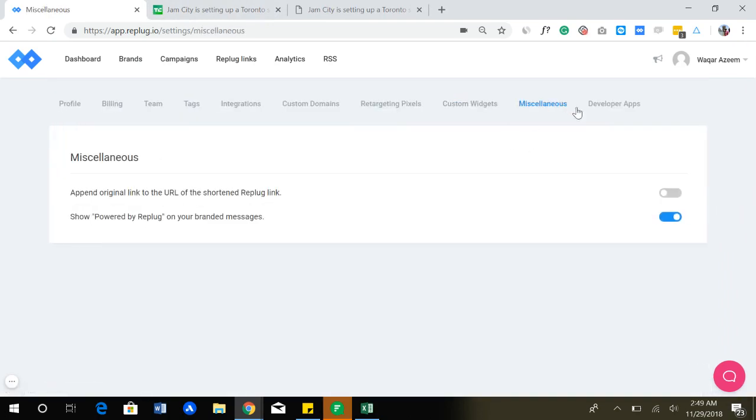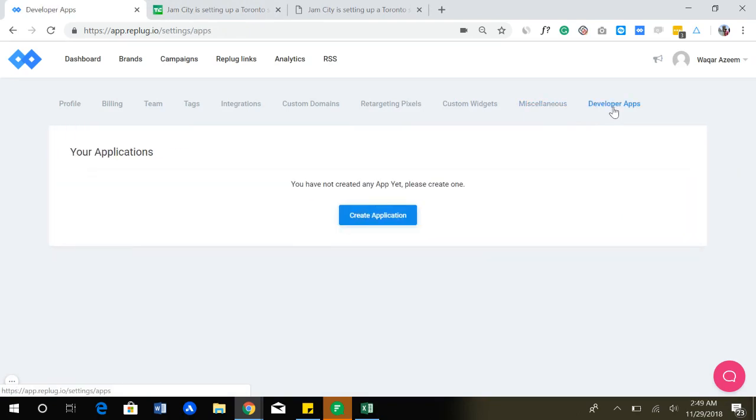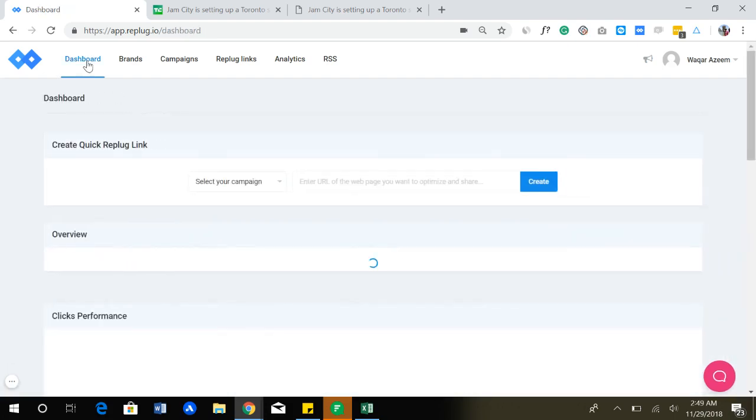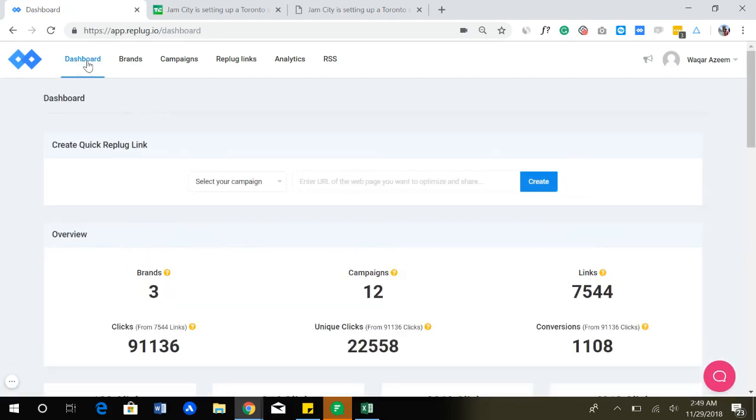We also have an API that you can use if you are a developer and you want to connect Replug with your application, you can easily do that. I hope you liked the video and if you have any questions, you can simply head over to the help section over here or go to our website and chat live with us and tell us if you have any questions and we'll be happy to help you out. Thank you.